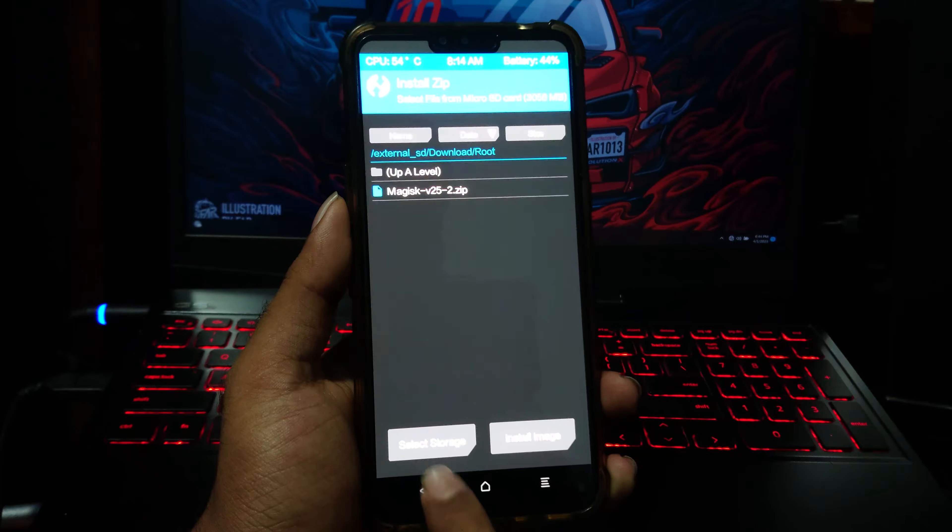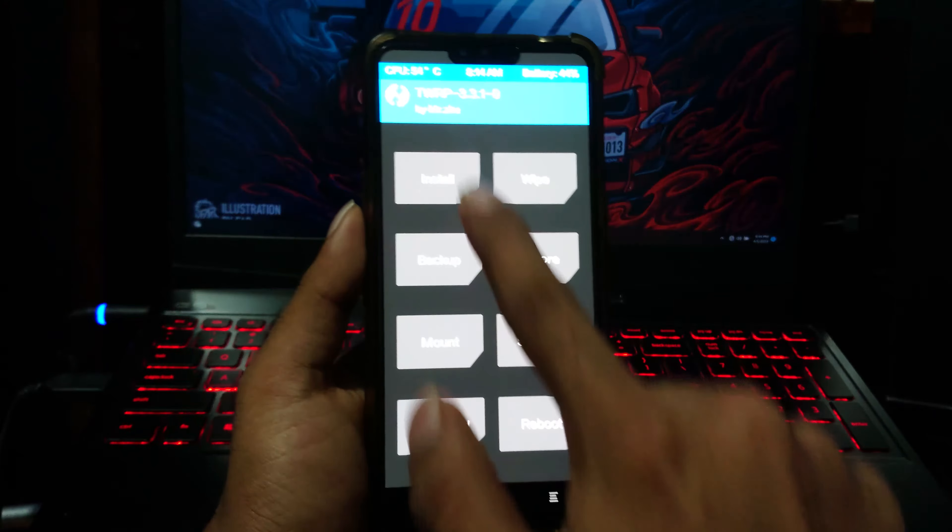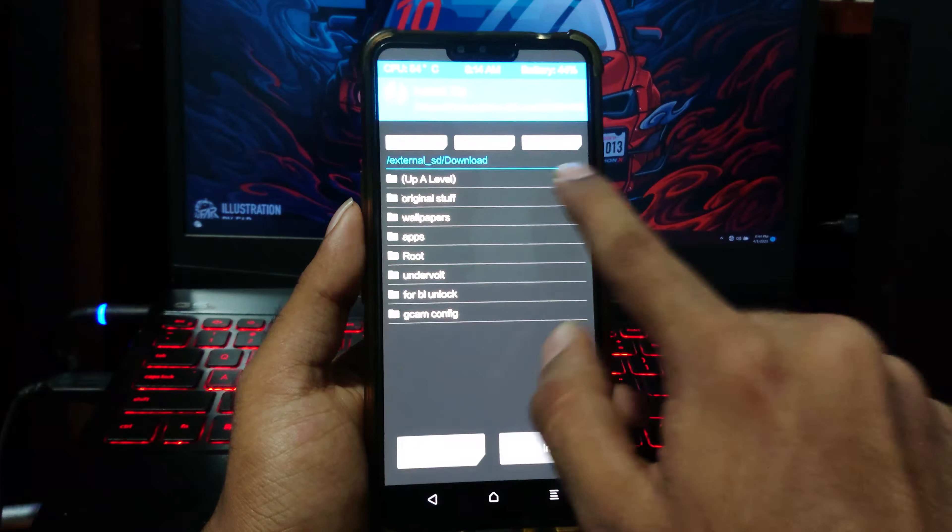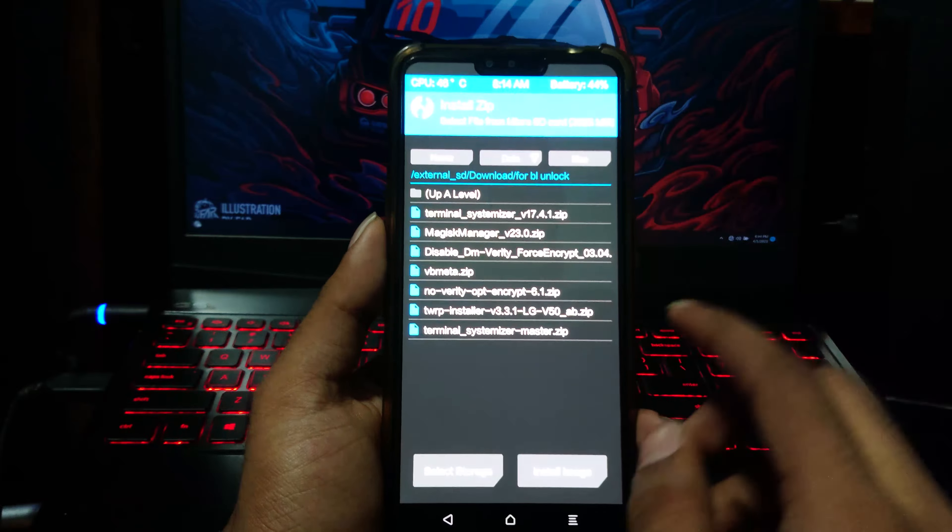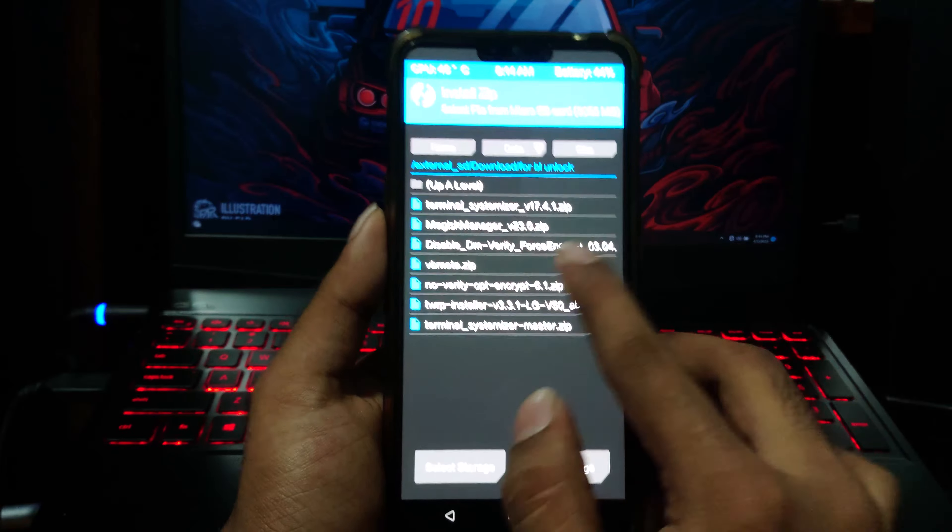After that, don't reboot your phone. It will boot loop your device. Now go back and flash this disable DM Verity file to prevent device boot looping.